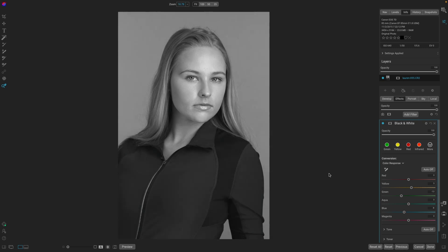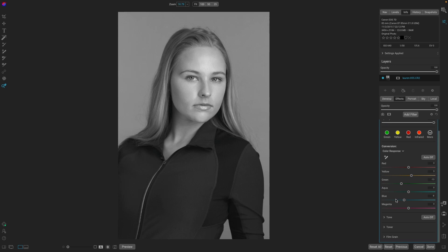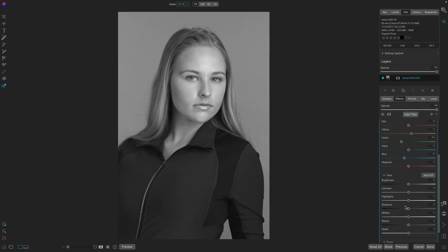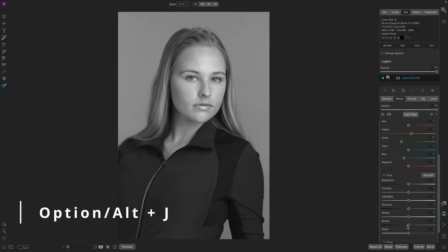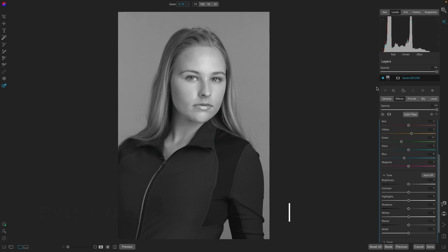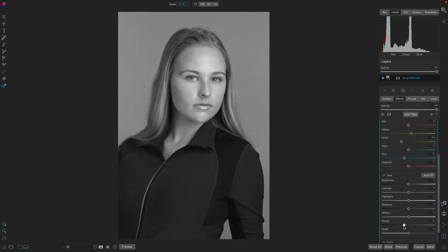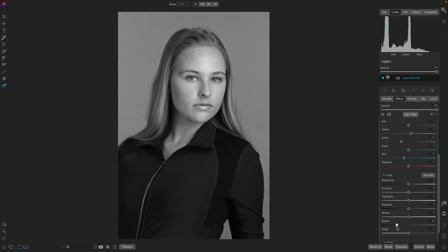So now we're getting more and more control over the black and white conversion process. Even more, we can go into tone. We can adjust the blacks. Let's do Option or Alt-J. And now we can see our black and white points. So if we start clipping anything, it will show up. For example, with the blacks, we can deepen them. Now we're building contrast into our black and white. And we see we're just starting to clip.